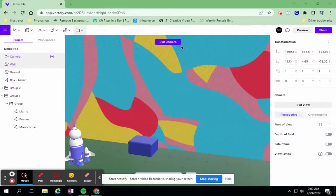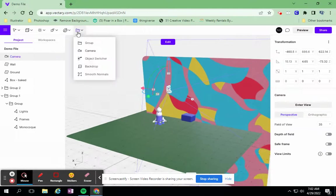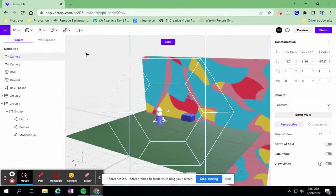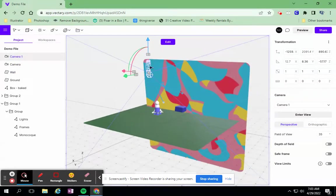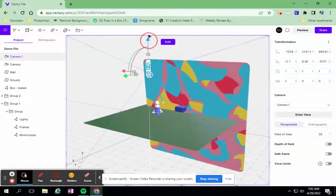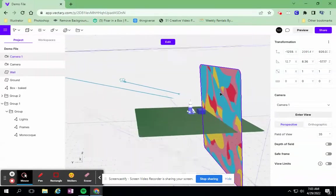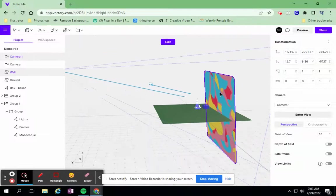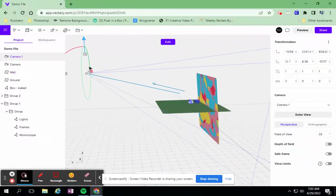You can add, I'm going to exit this camera and add multiple cameras in. And maybe I want this one to be at an aerial view. So I'm going to take this second camera that I have and